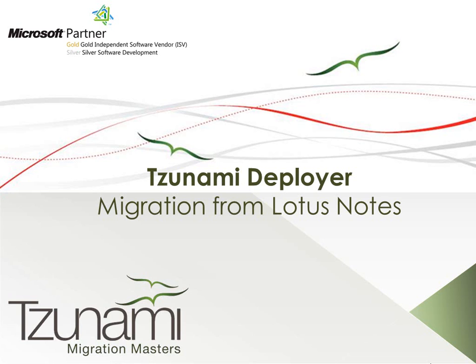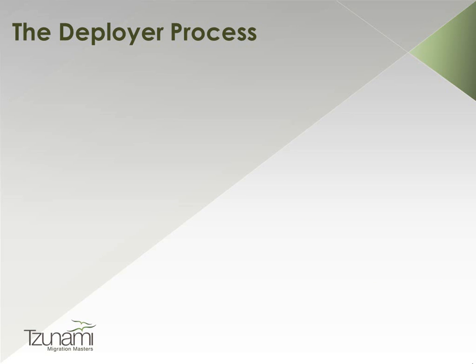Welcome to the demonstration of Tsunami Deployer. During this demonstration, we will perform a migration from Lotus Notes to SharePoint 2010 using Tsunami Deployer.